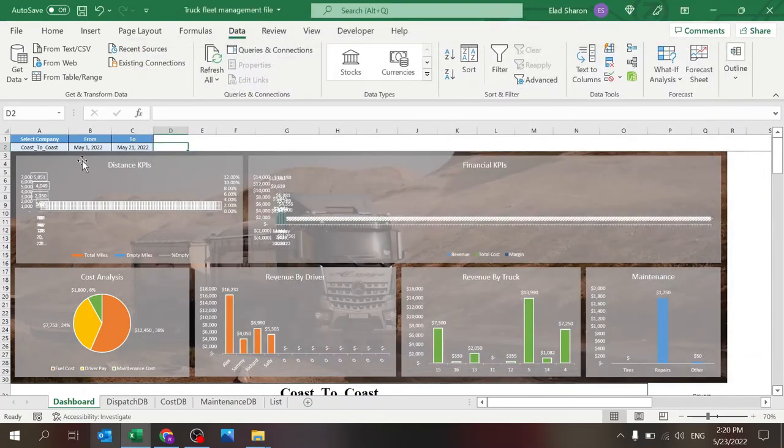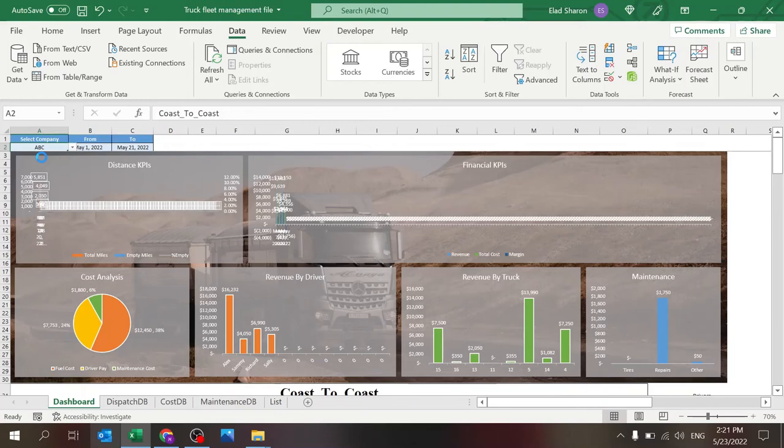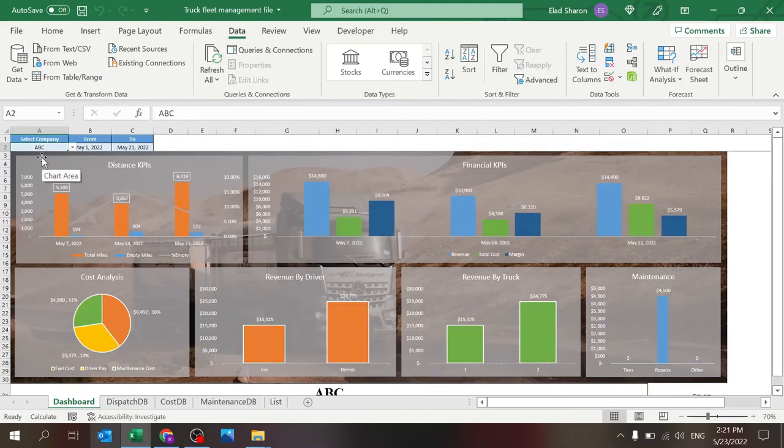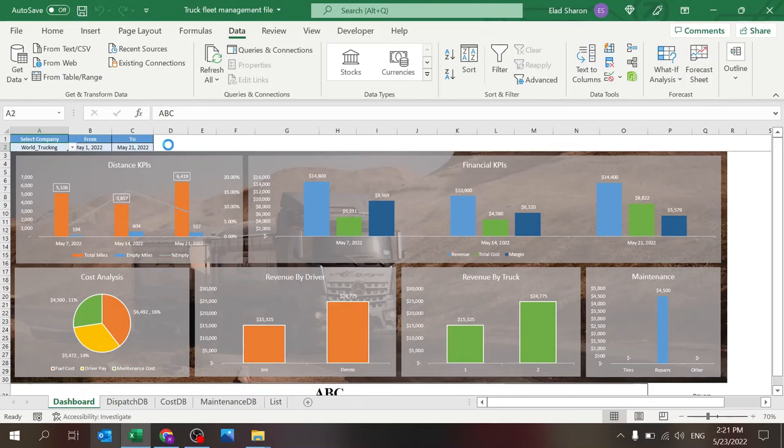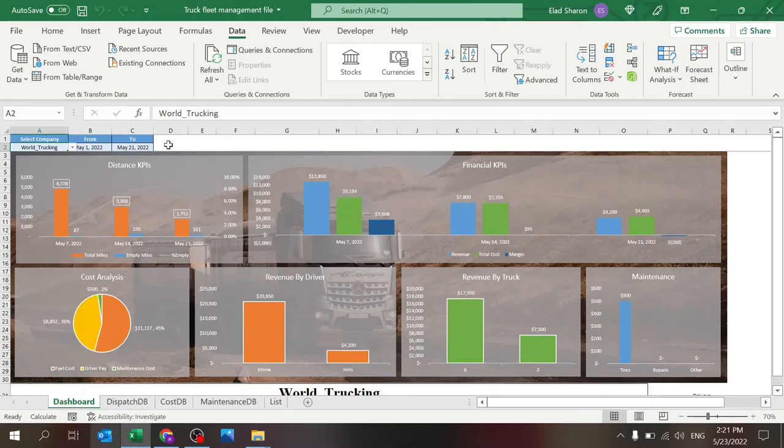And you'll see that once I change company to ABC, it takes a few seconds to load it. First of all, all the information will change, but also you're only going to see information that's relevant. So you only see three weeks with data. You only see drivers with data. And you only see trucks with data. I can switch to another company and you would see information, different information, different names, different values.